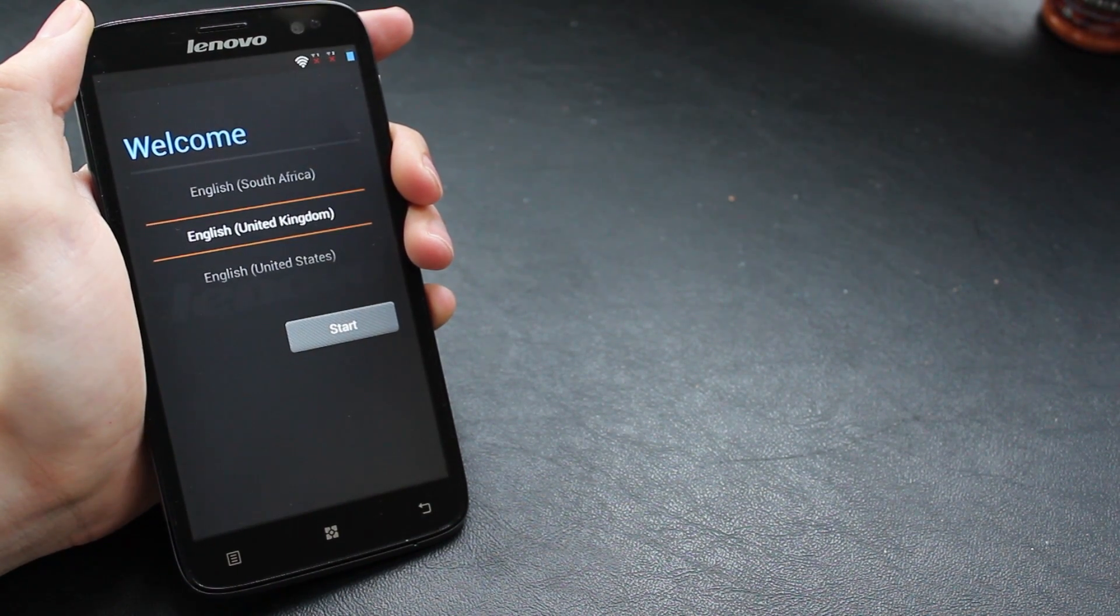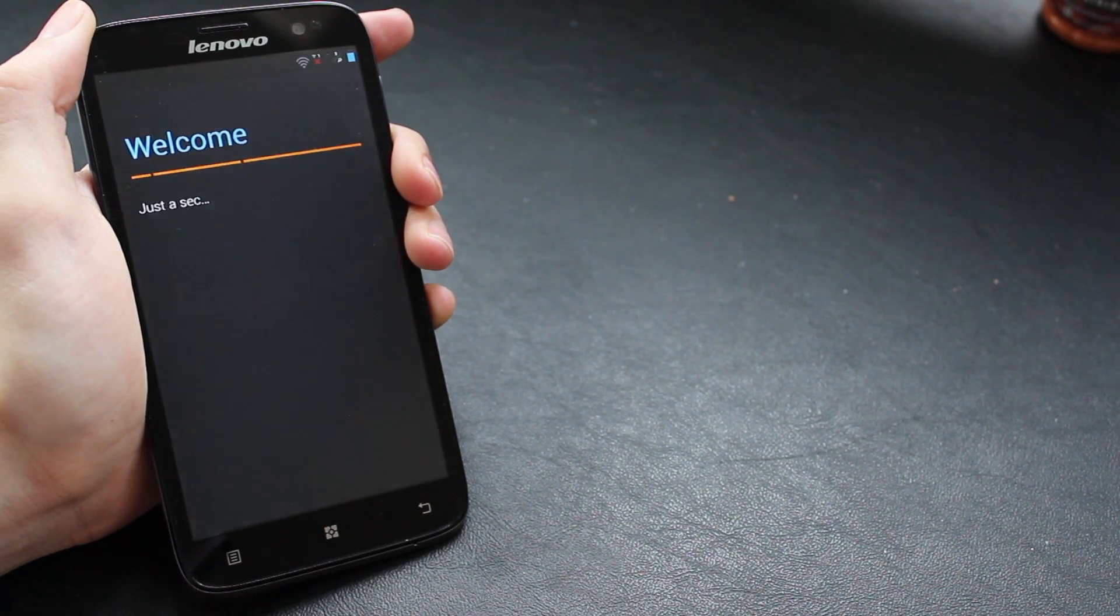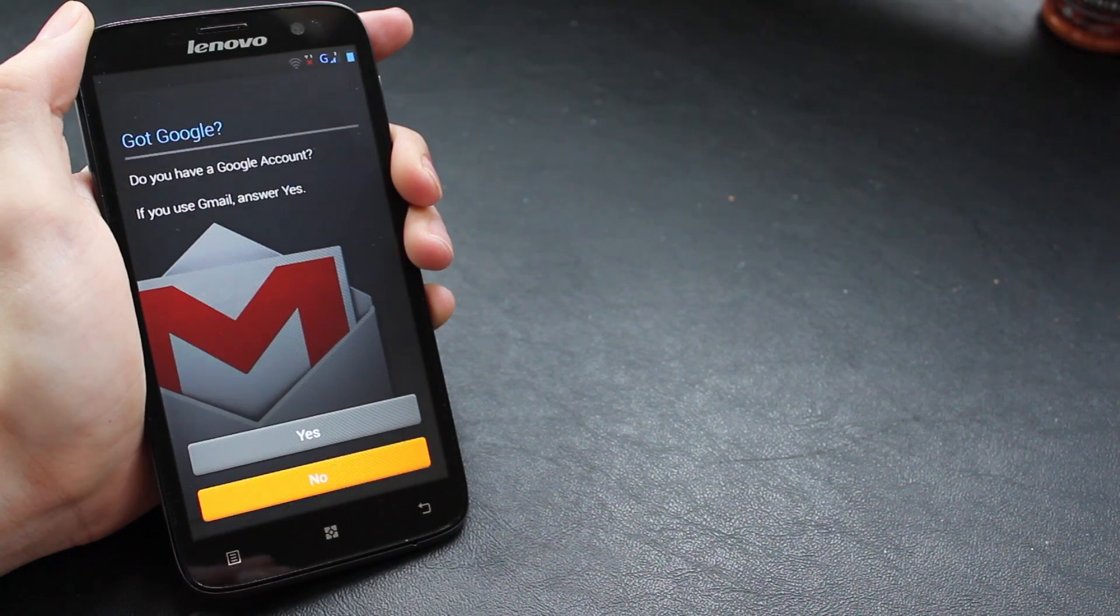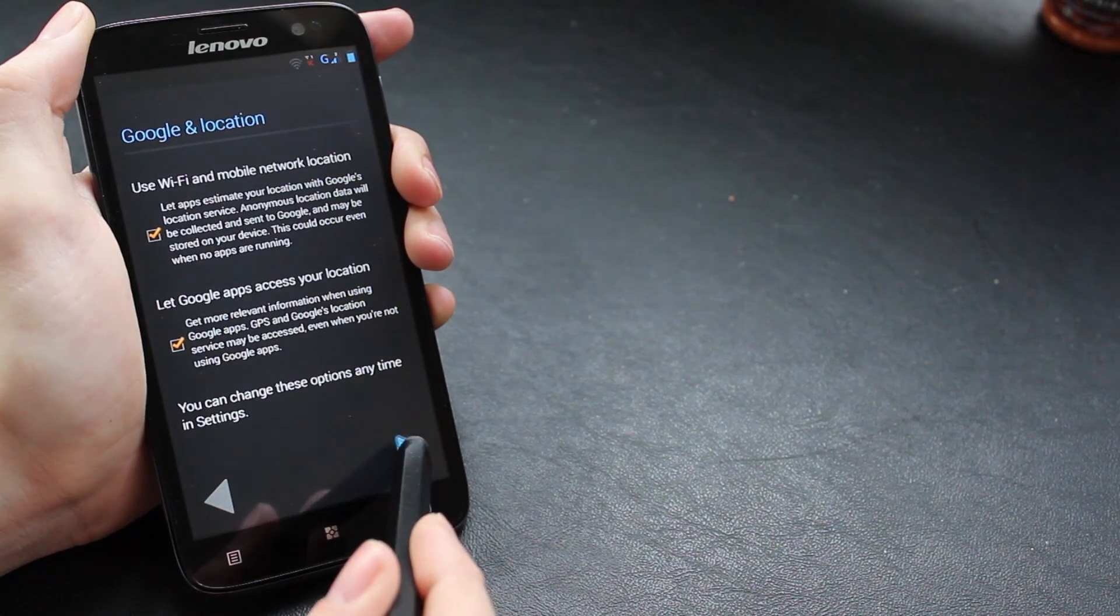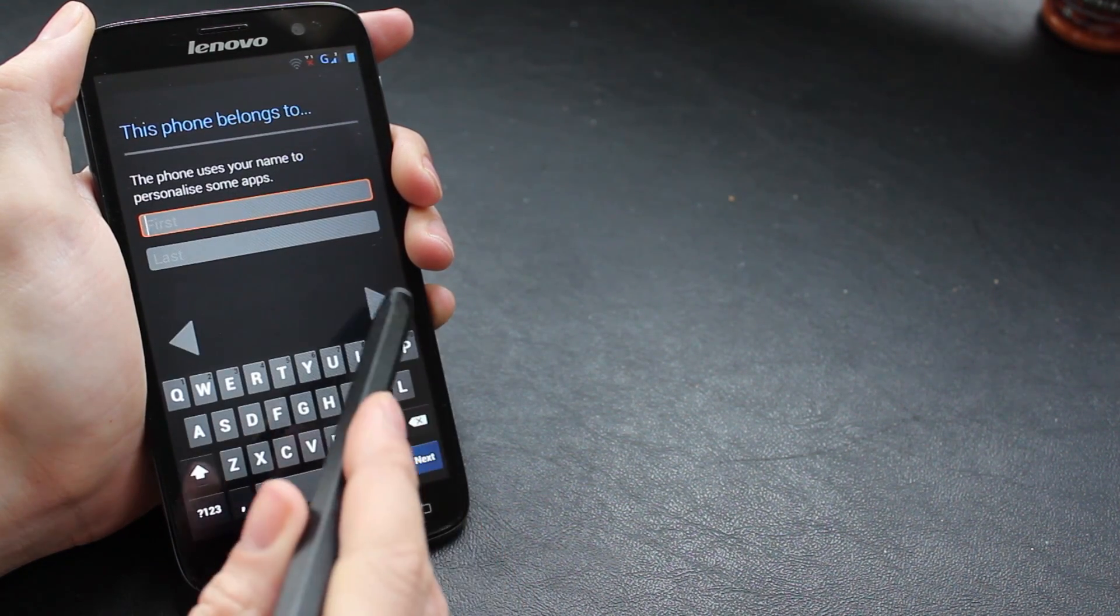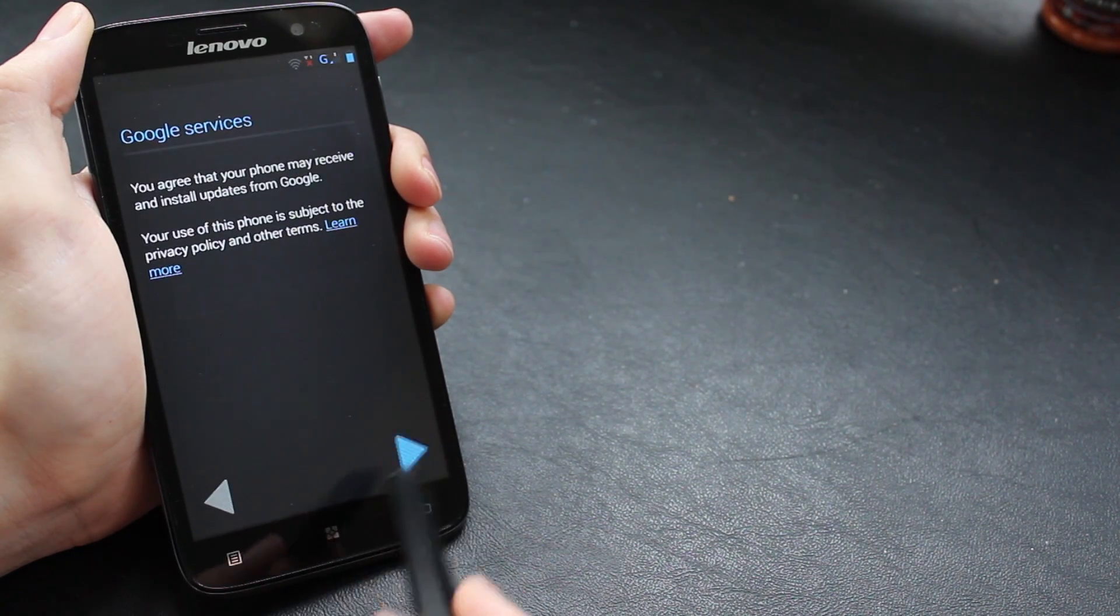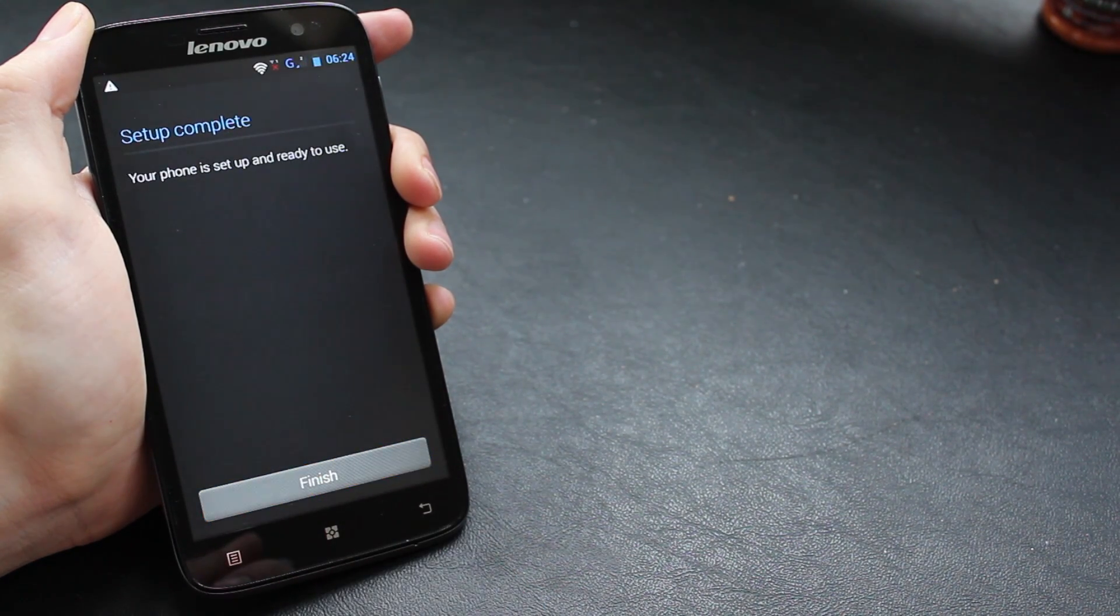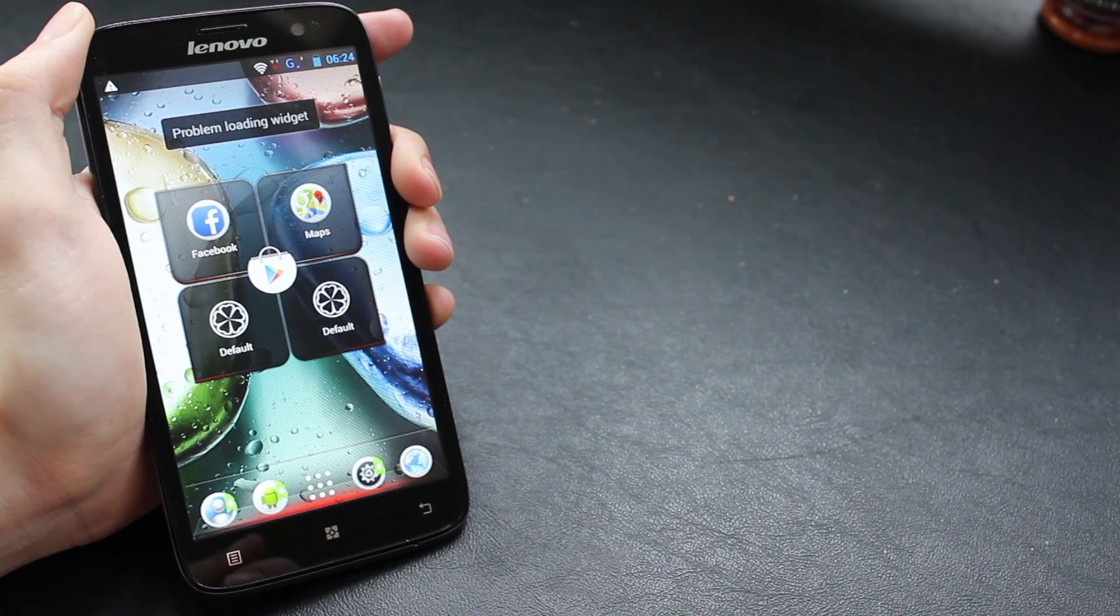Here we are, we're in the new ROM. It's a completely fresh install so you have to go through a few settings at the beginning. I'm just going to skip through all of this right now and show you what we have. No need to enter any of this information right yet. Setup complete and you're greeted with a brand new Lenovo ROM.